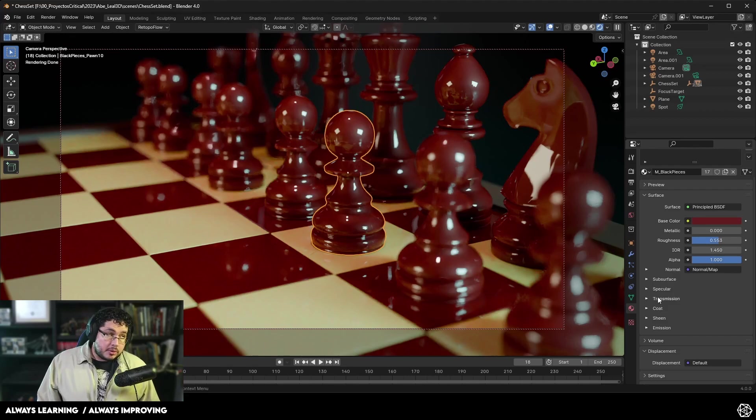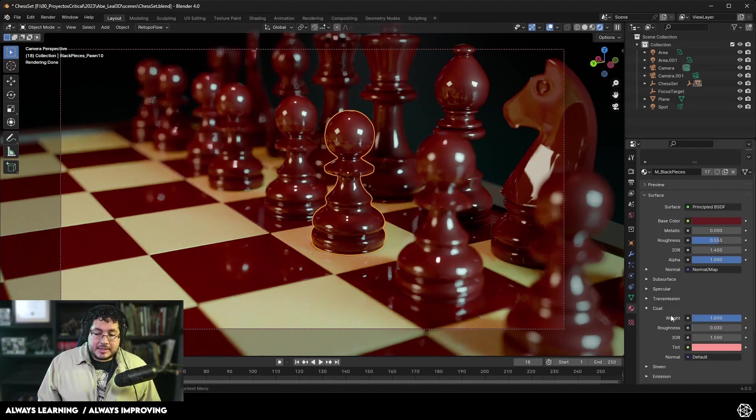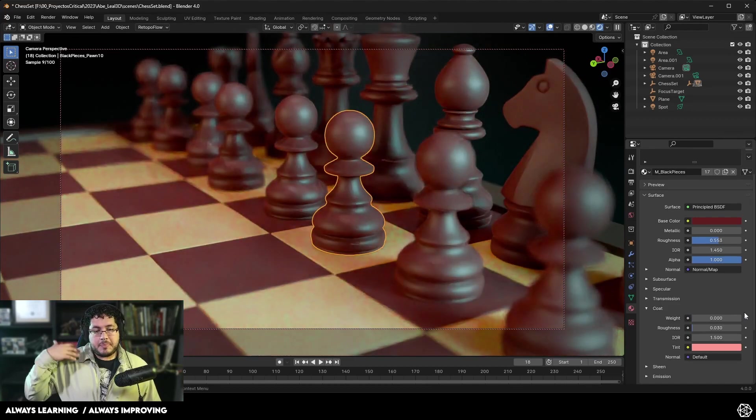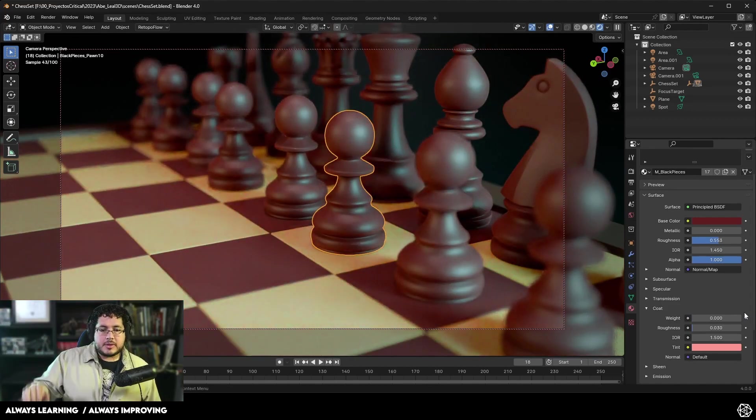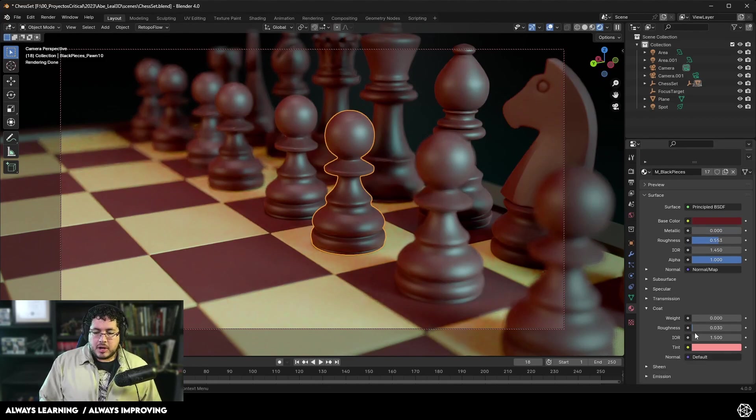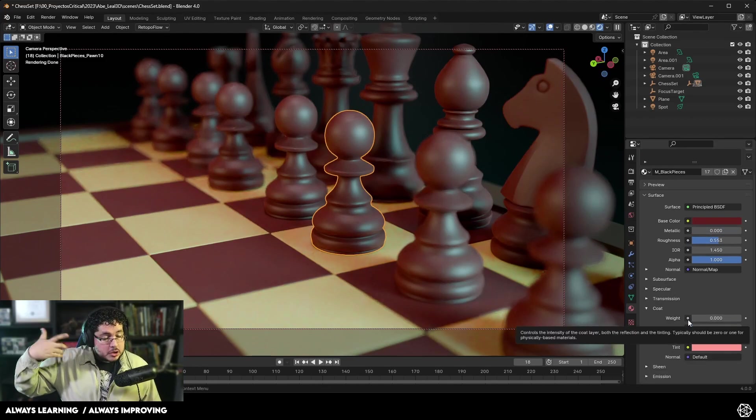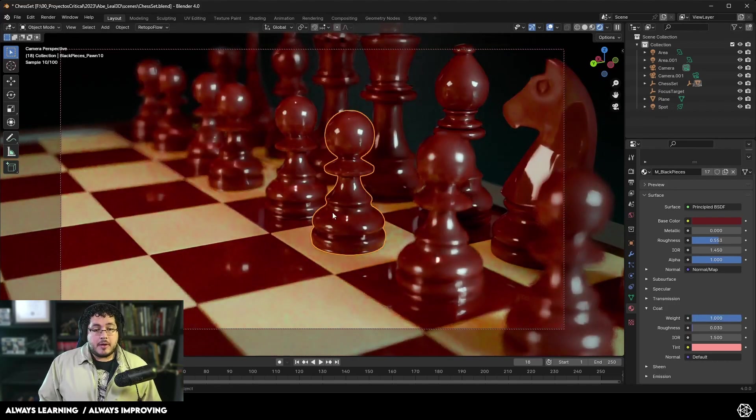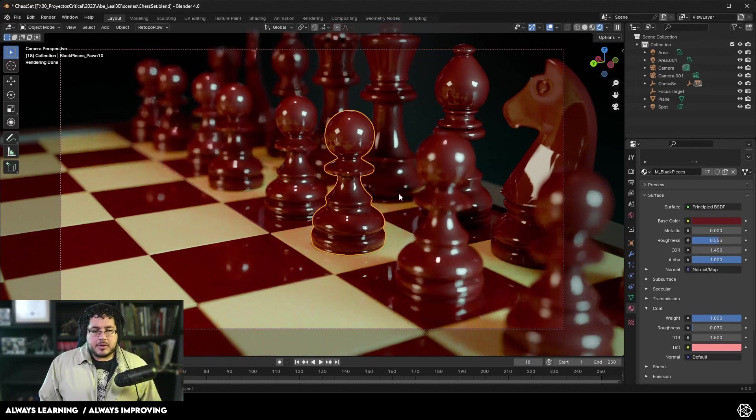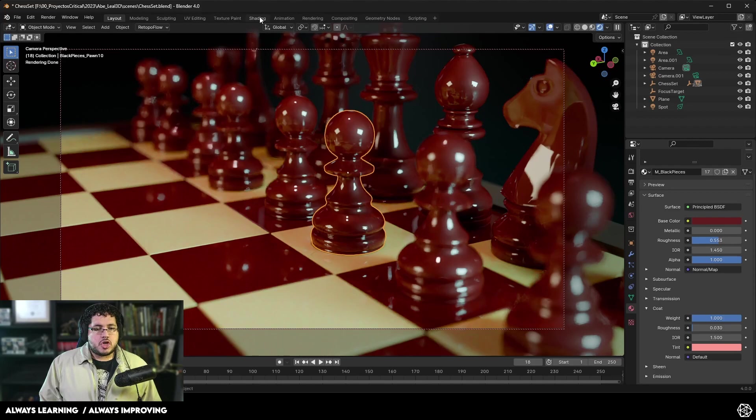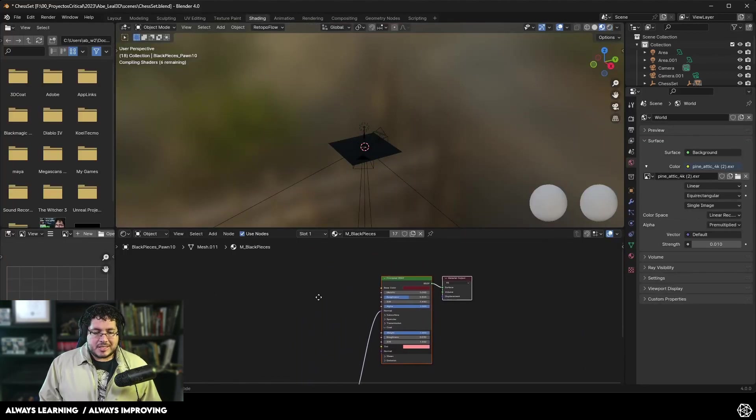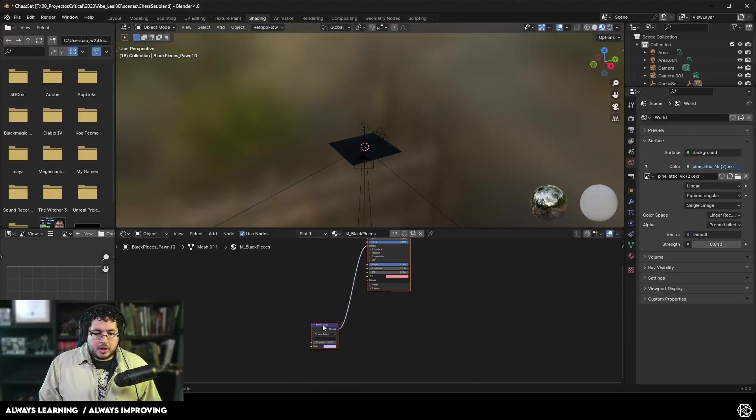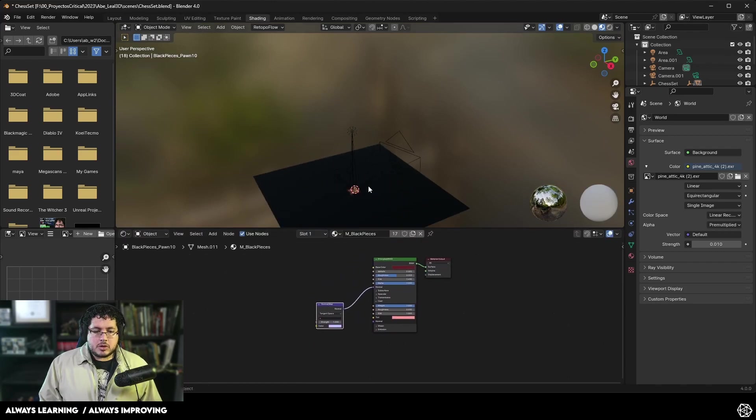One particular thing that I didn't mention on the short, but it's quite important, is that they changed the way coat works. So coat is a pass that we can add on top of our traditional roughness and specular pass. We can use it to literally add like a coat of varnish or something like that, and it gives some very nice results. Let me show you real quick.